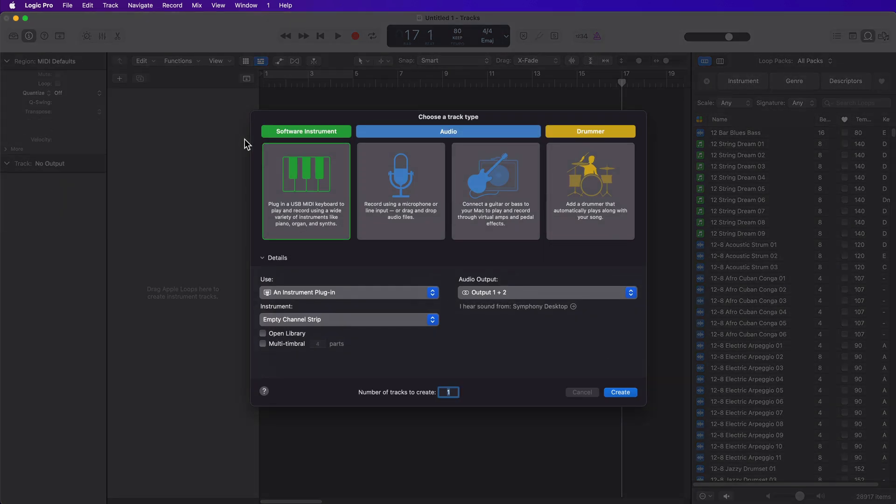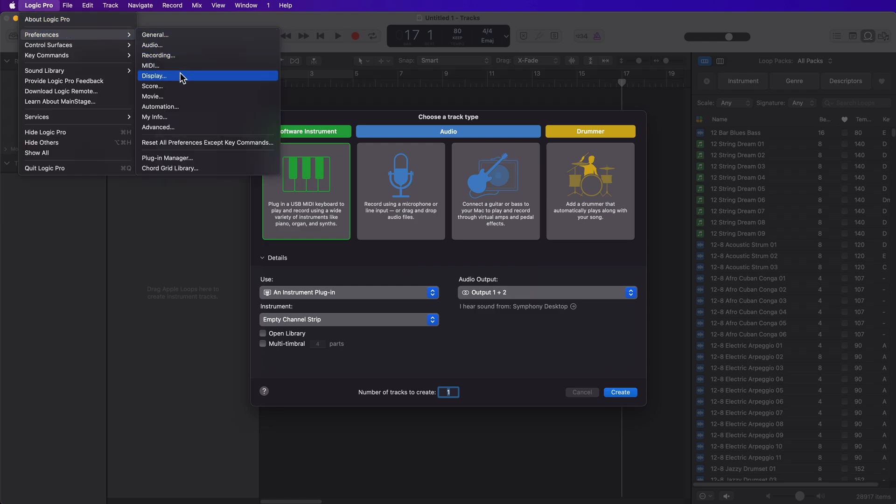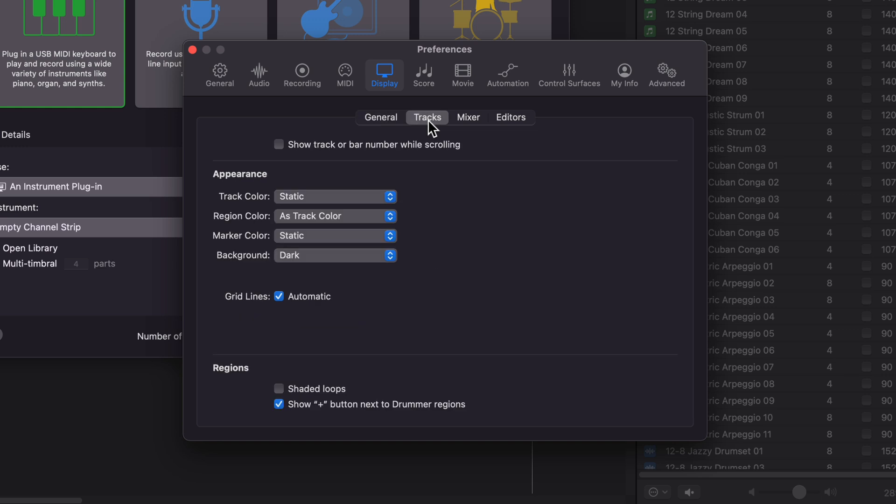And before I create any new tracks, I'm going to go up to Logic Pro, Preferences, Display. From here, I'm going to go to the Tracks tab, and there's three options you want to change here.